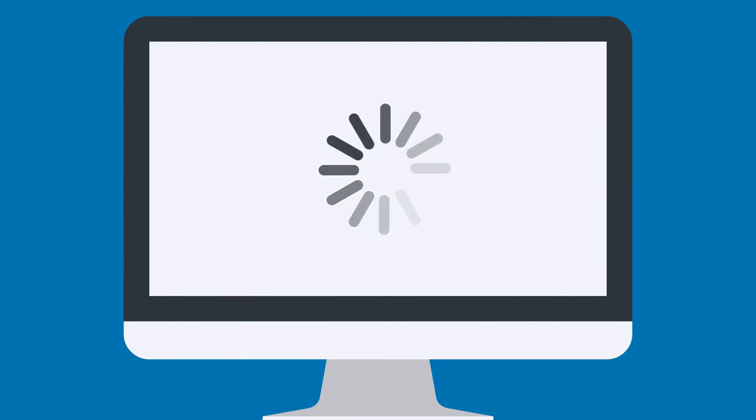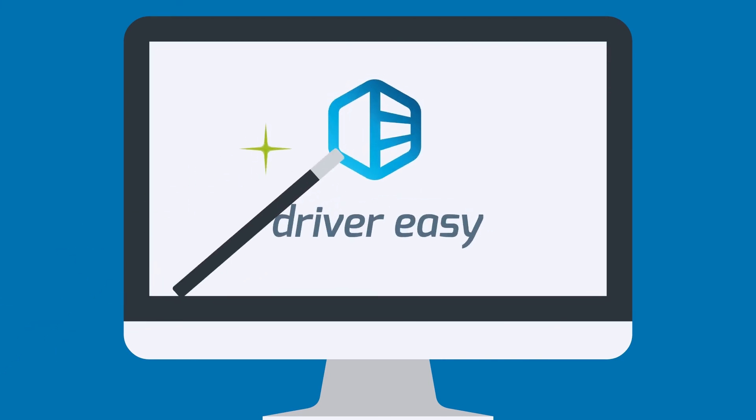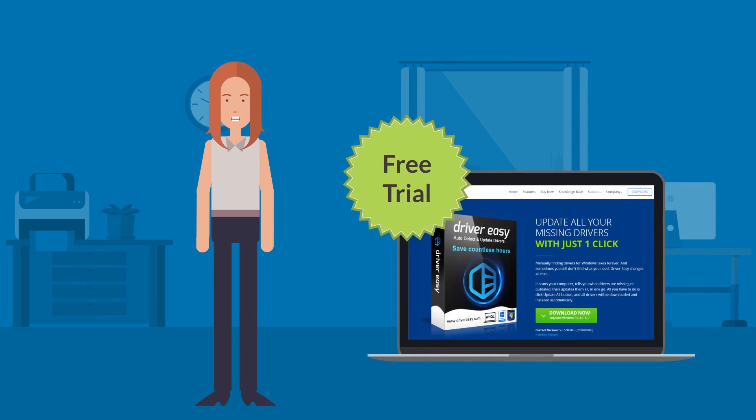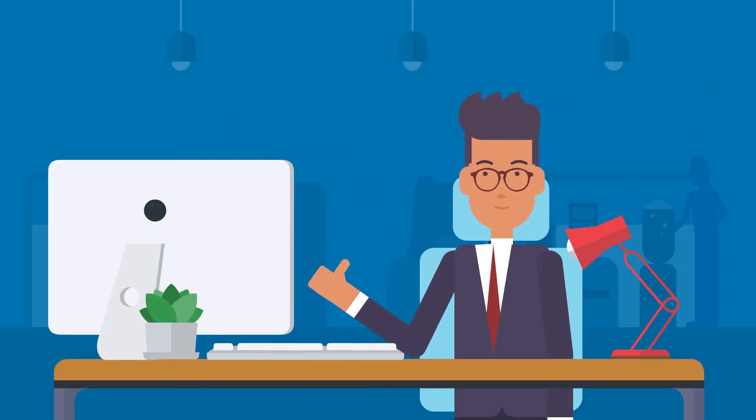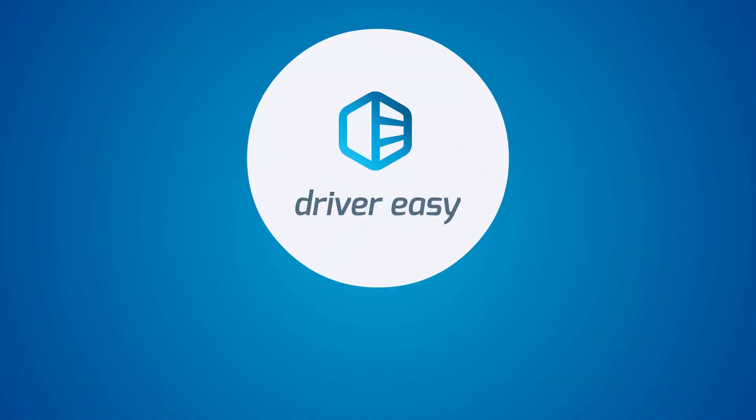So if your computer has slowed down, if it constantly crashes or hangs, or if it just won't do everything it used to, give Driver Easy a try. Download your free trial at drivereasy.com and see for yourself how quick and easy it is. Driver Easy. Two clicks. Problem solved.